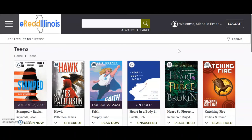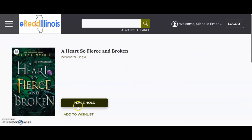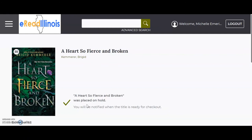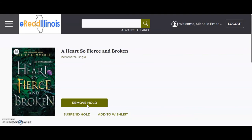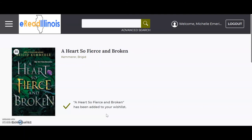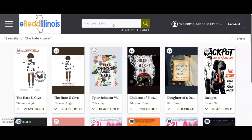If you want to check out a book but the book is unavailable, you may place a hold on the book and it will be delivered to you when it becomes available. You will receive an email to your school email when it is ready. You can also add books to your wish list if you're not ready for a book but eventually would like to read it.